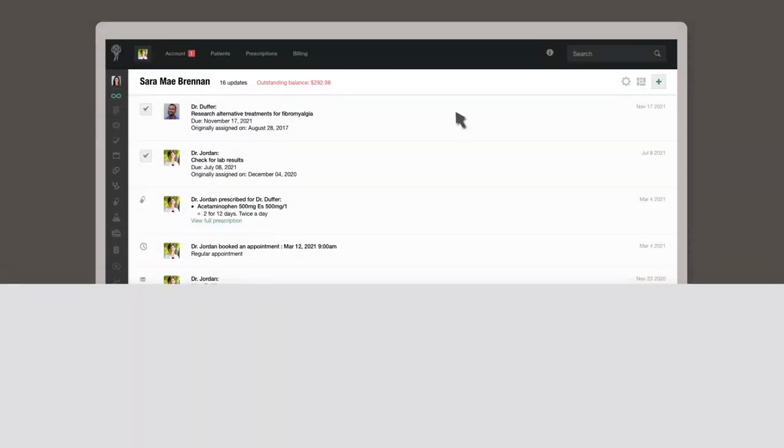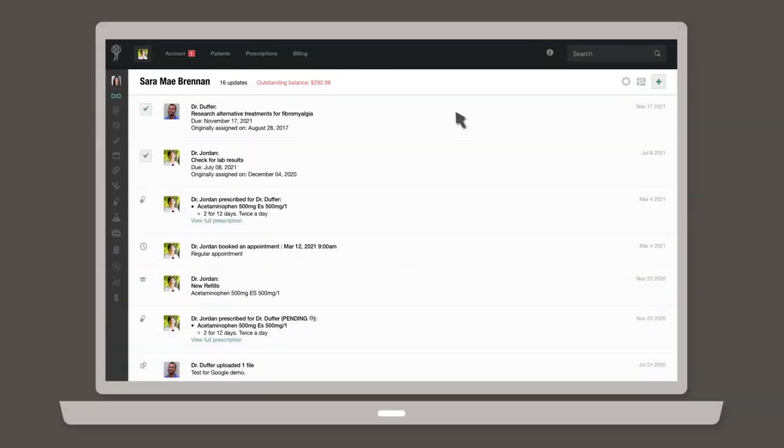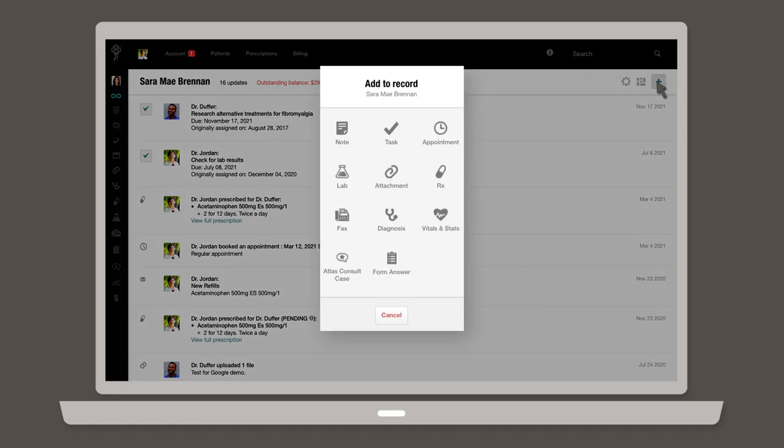Start by navigating to the patient's chart. Click the plus sign icon in the upper right corner, then select appointment.